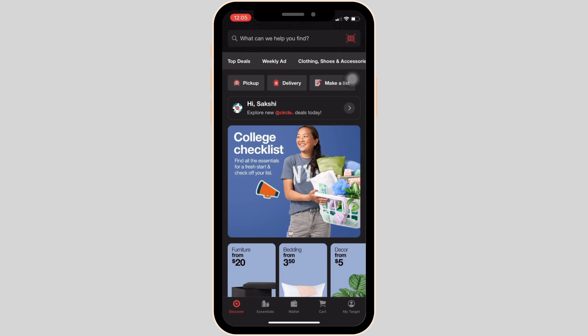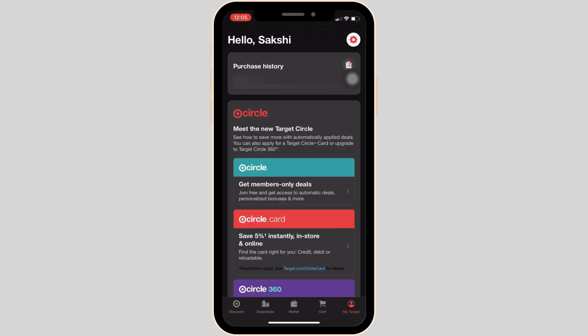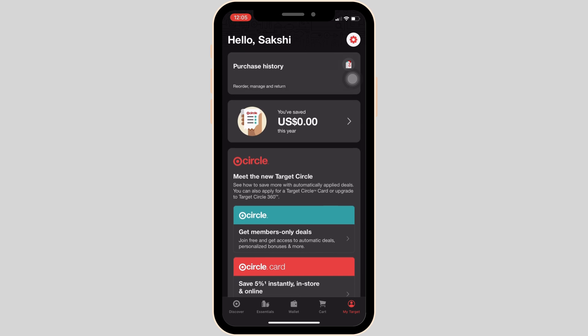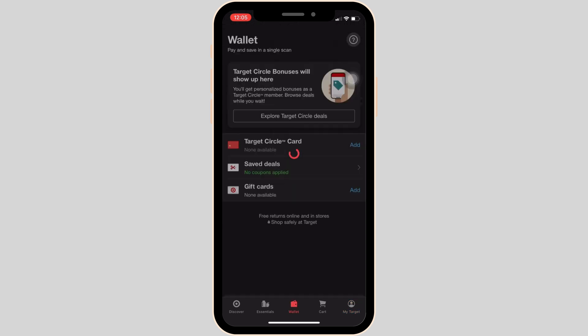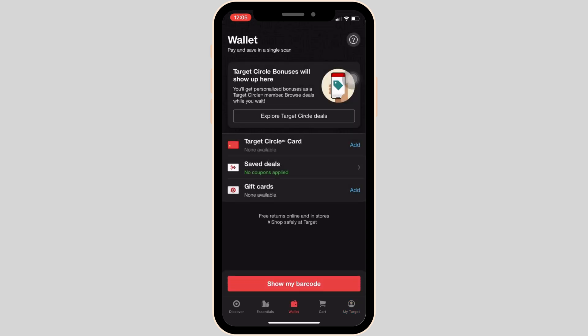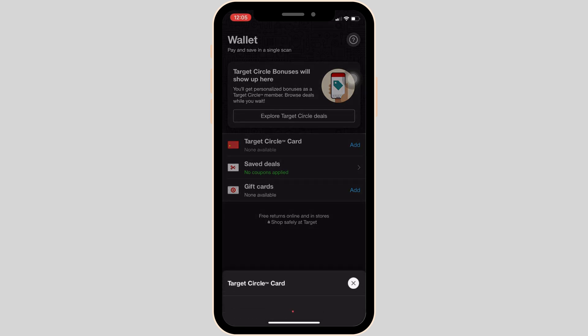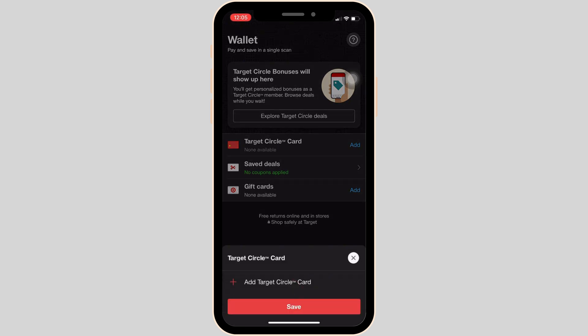At the bottom, you'll see the option that says Wallet. Head over to it. Inside Wallet, three different options will be visible: Target Circle Card, Save Deals, and Gift Cards. Click on Target Circle Card and then click on Add.